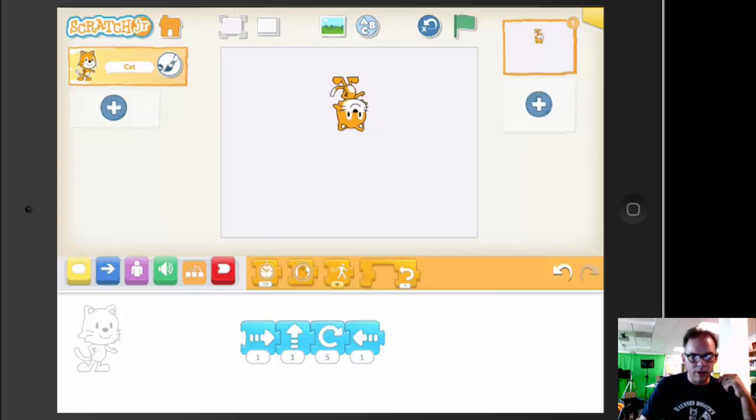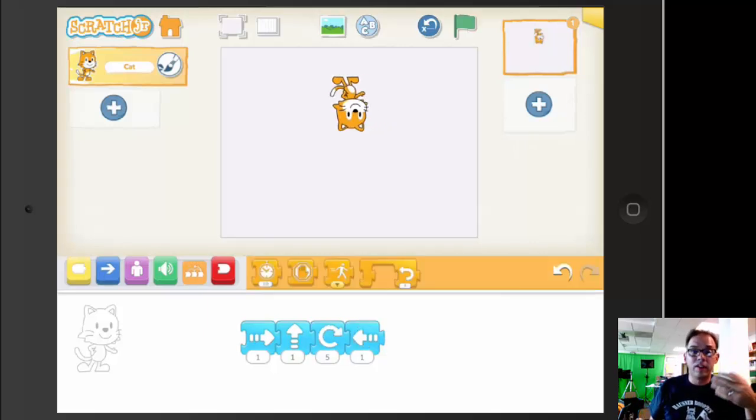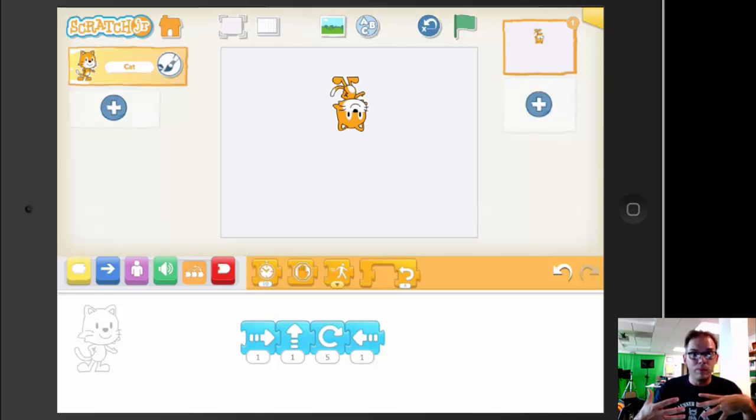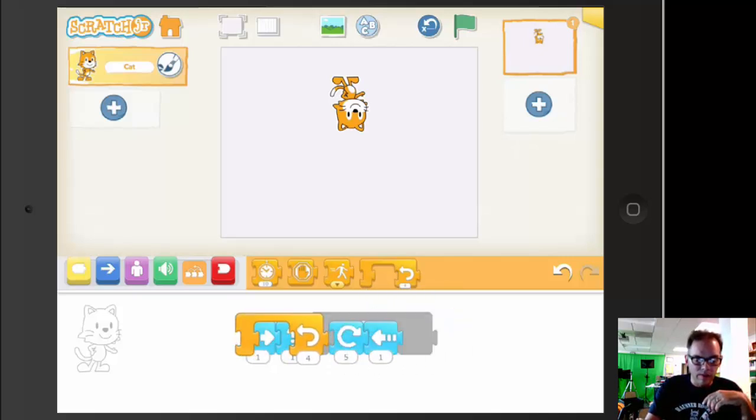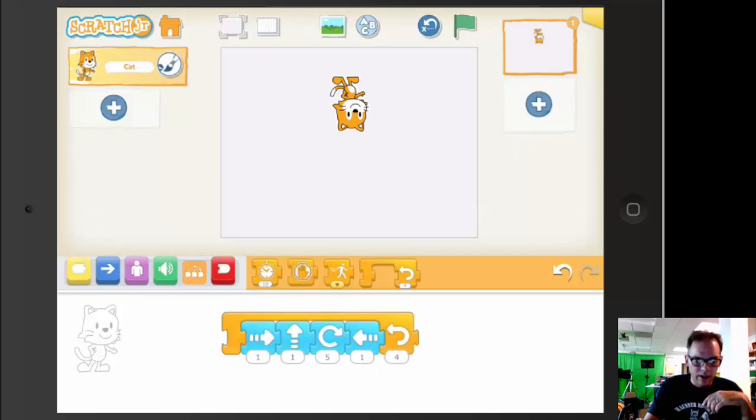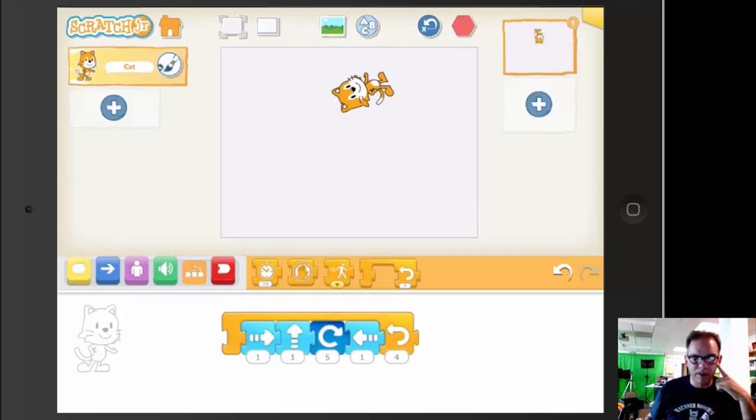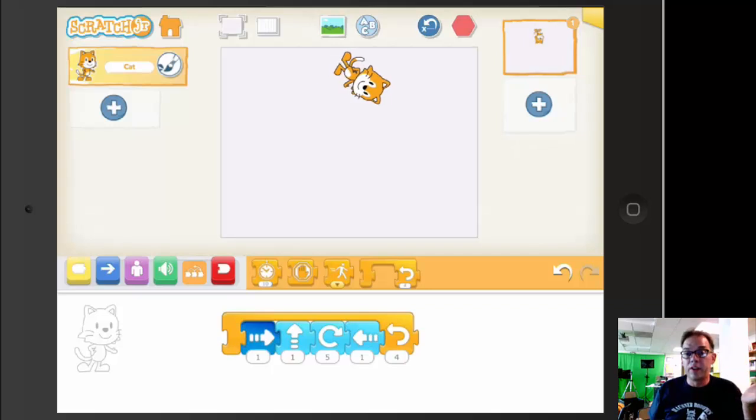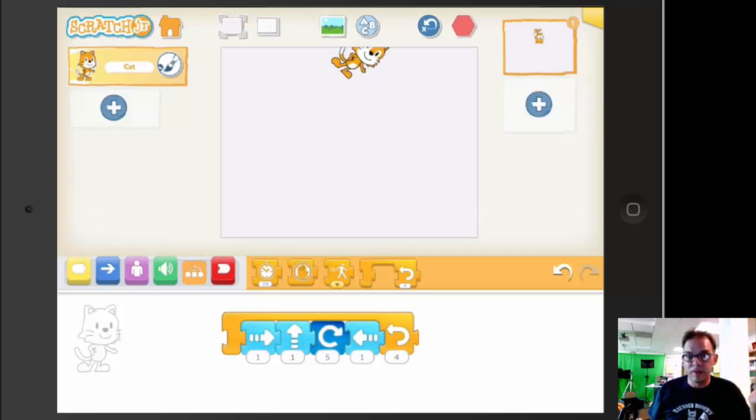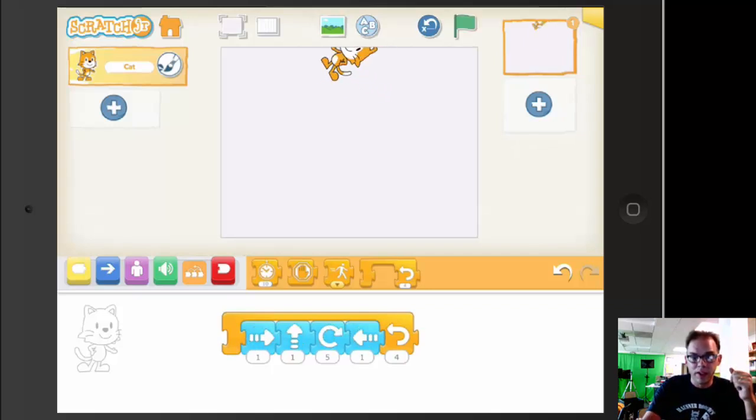Now, you may remember that one of the great things about Scratch is it uses logic present in real programming. Here's a repeat loop that goes four times. Let's see what this does. You'll see the cat's running through its paces four times.